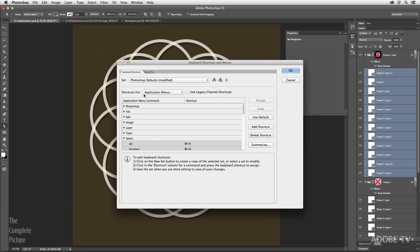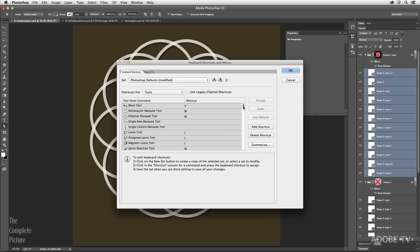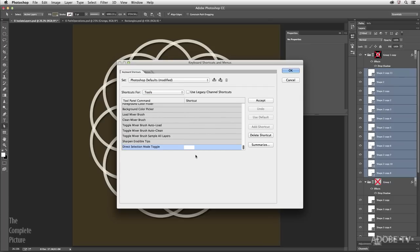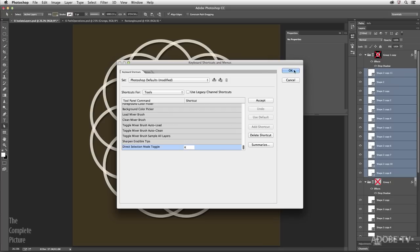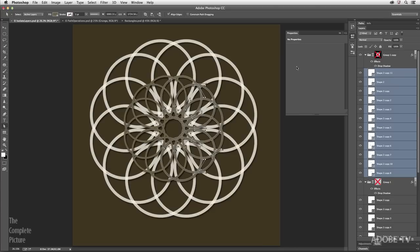You can assign a keyboard shortcut for the all layers/active layers toggle. It's not under application menus — it's under Tools, all the way at the bottom. Note that you can only use a single character, not a modifier combination. The letters N and K aren't used by default, so try one of those. I'll assign K and click OK. Now when I tap K, I'm toggling between drag-selecting across all layers versus just the active layers.